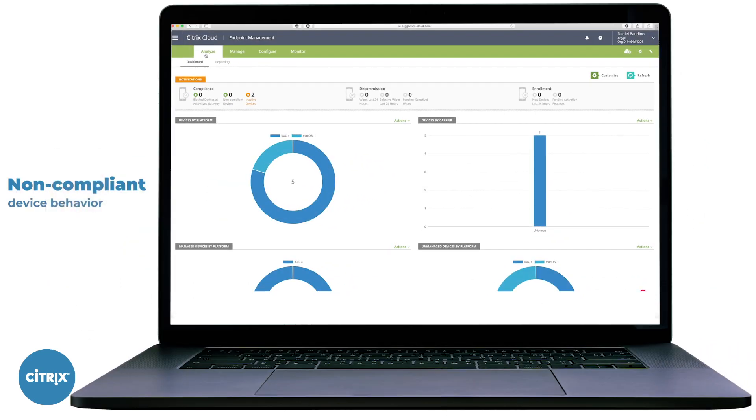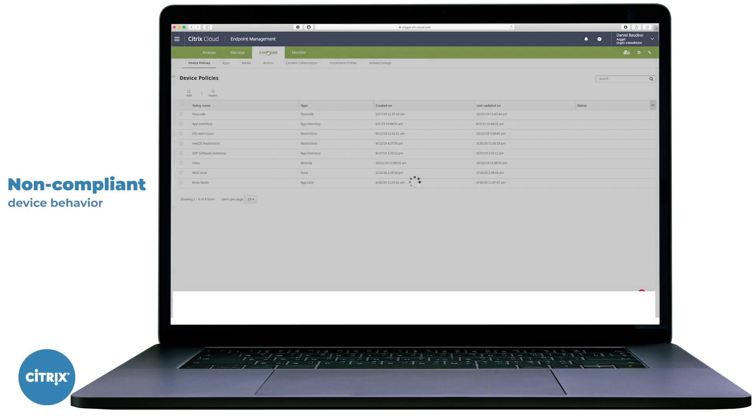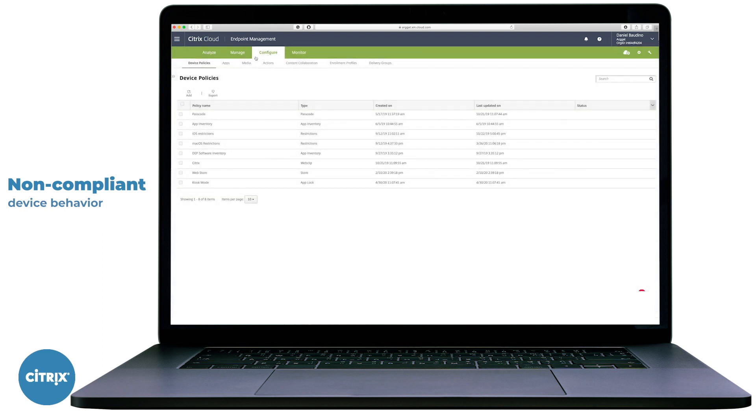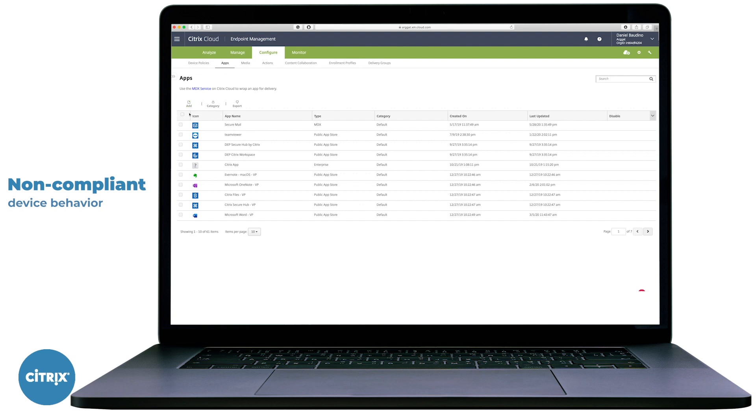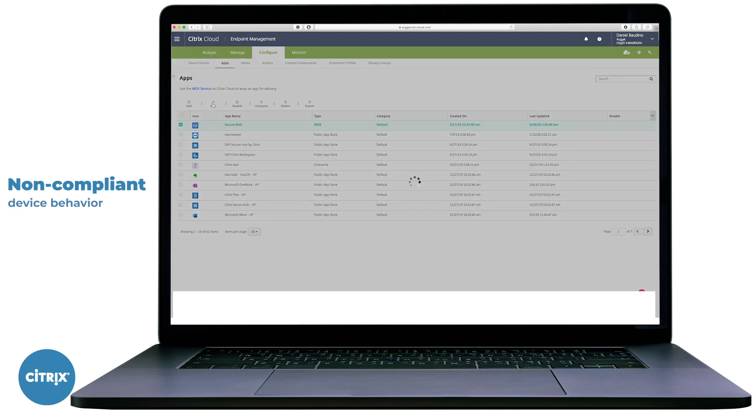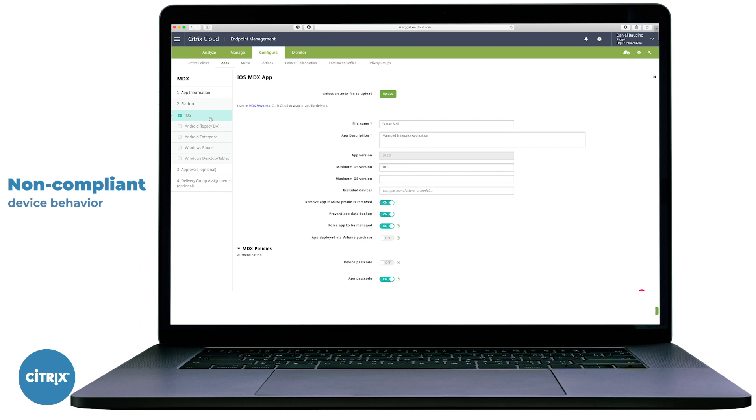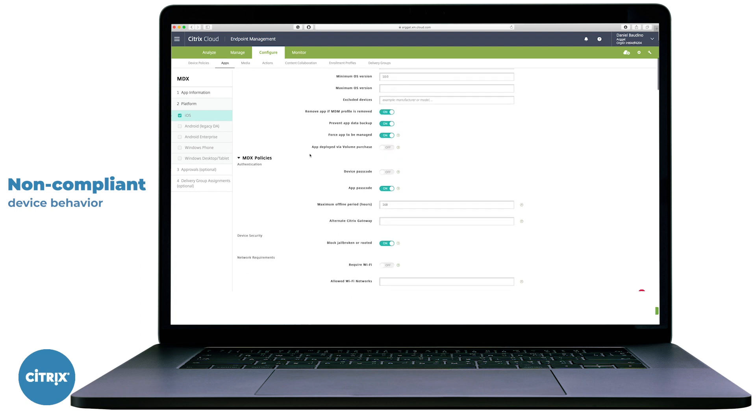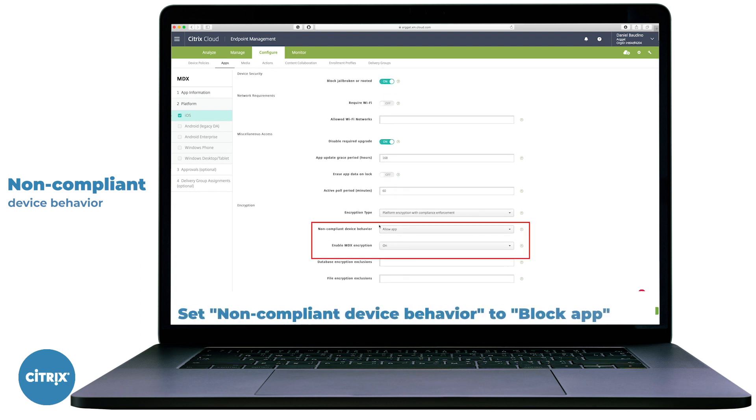Let's navigate back to these settings and change the non-compliant device behavior to Block App. The application in this case will not be permitted to run due to the missing passcode on the device. Note that this policy is available in devices configured for both MDM and MAM.